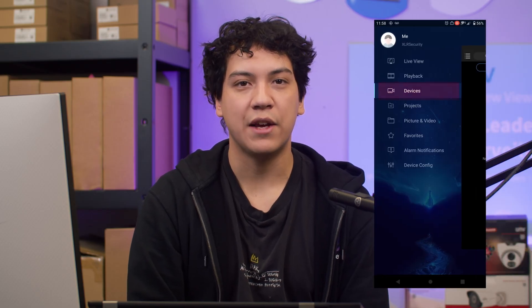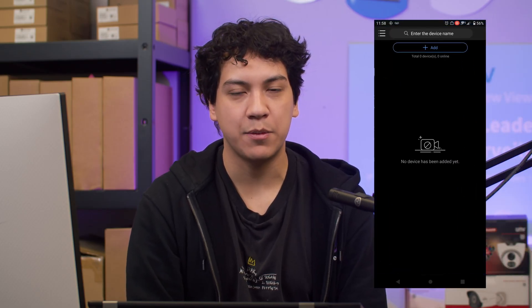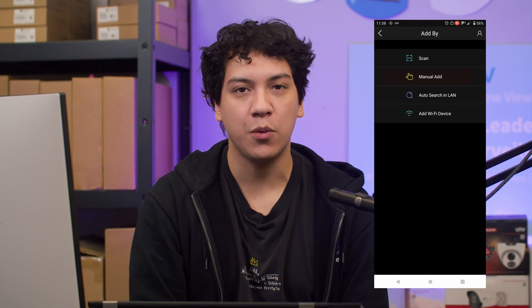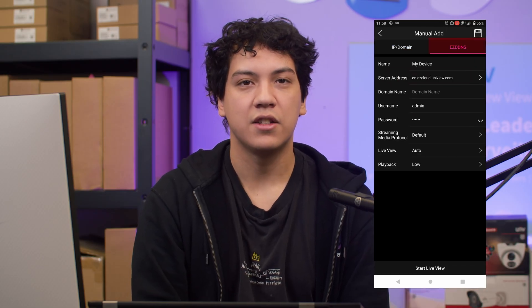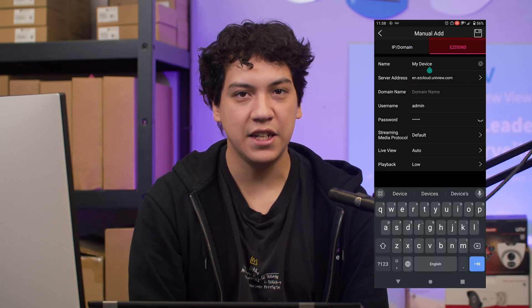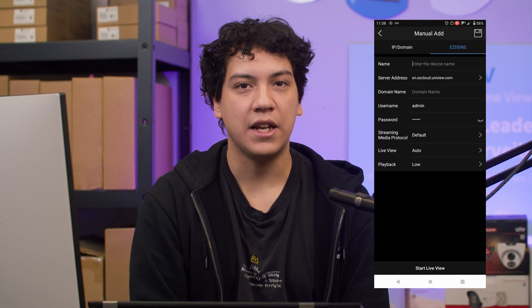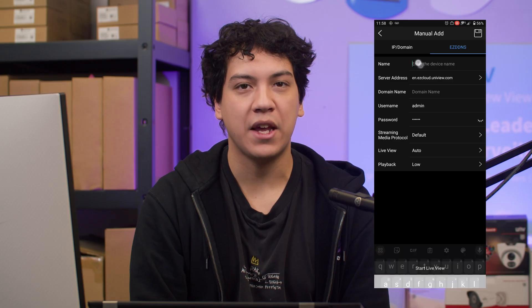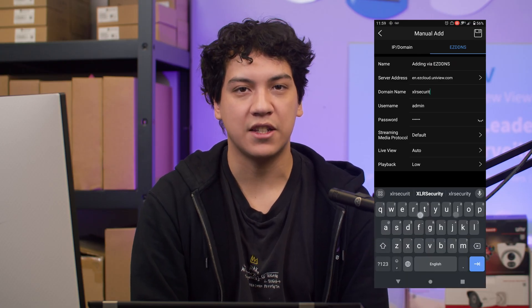Now that EasyDDNS is set up, you can connect to your cameras in three different ways. First, you can connect through the EasyView app on your smartphone. Open the EasyView app, navigate to the Devices page, and click Manual Add. Then select EasyDDNS at the top, enter your domain name and NVR password, and click Save. The device should come online momentarily.